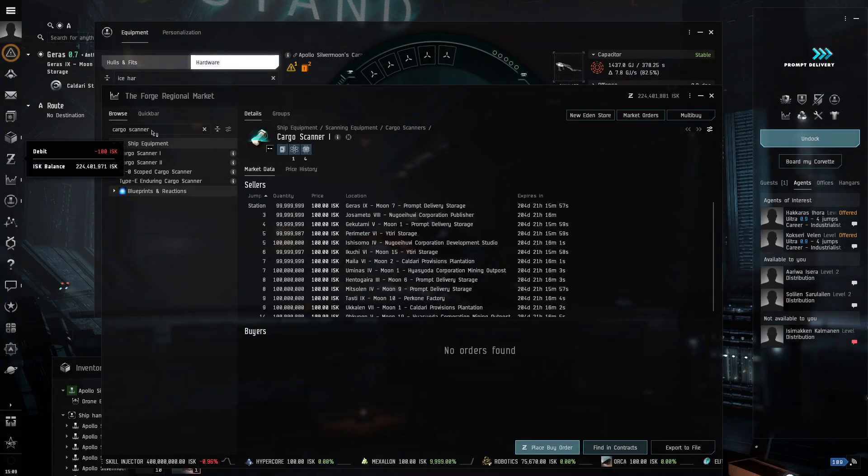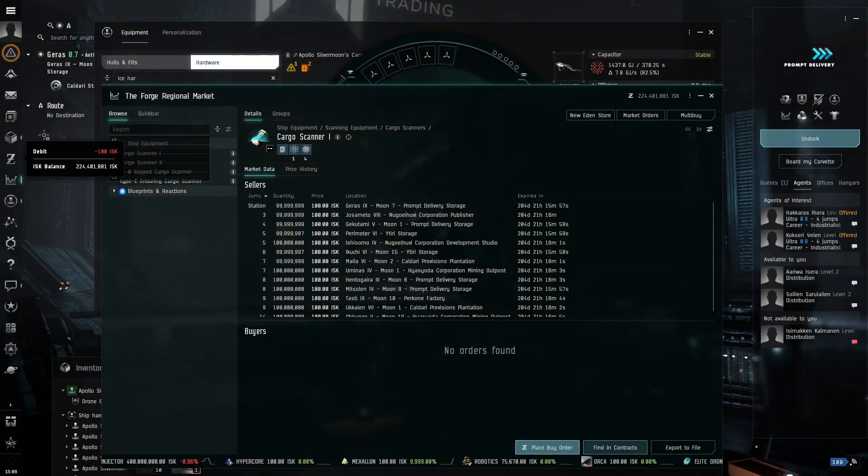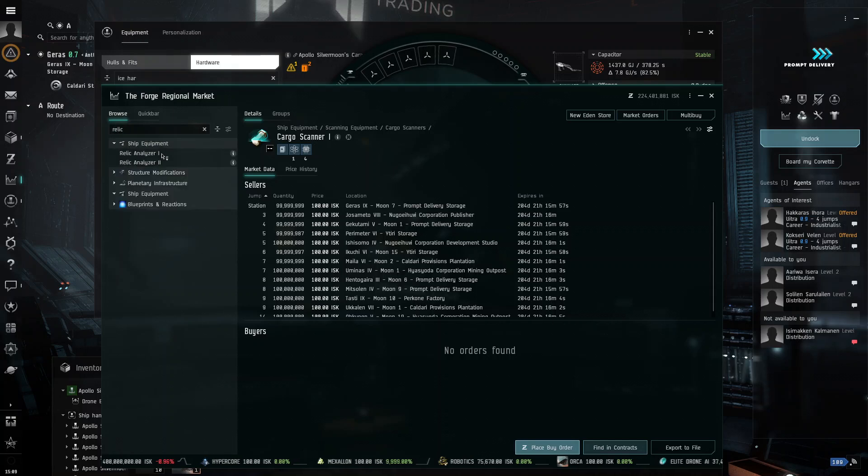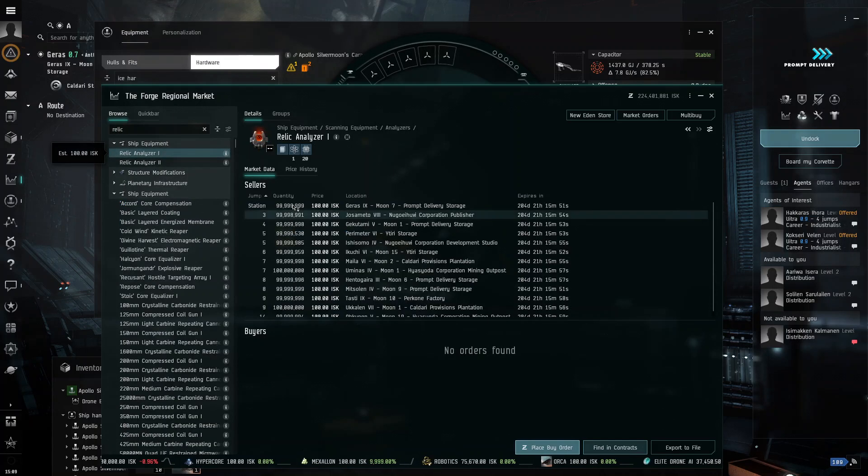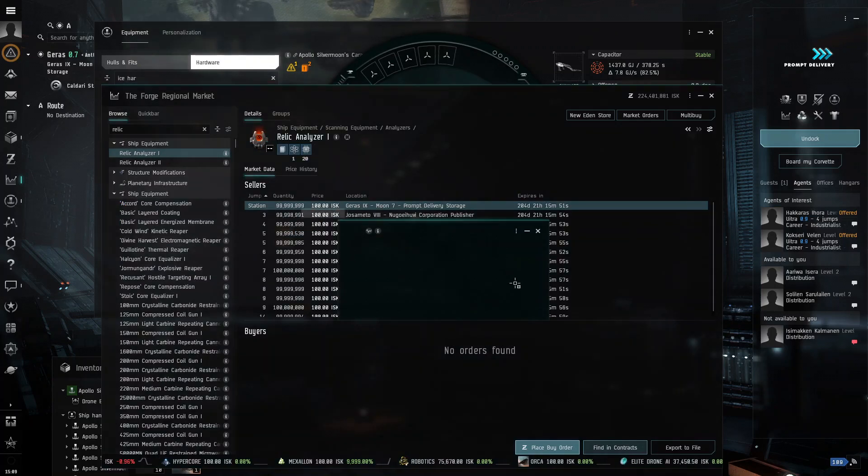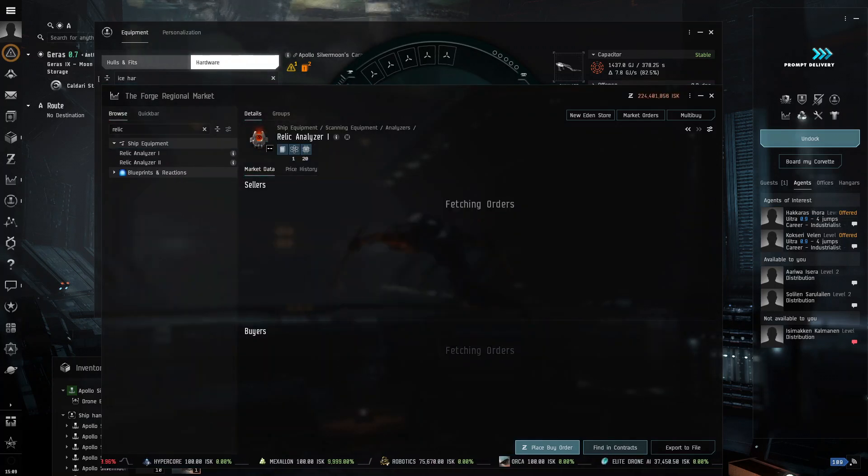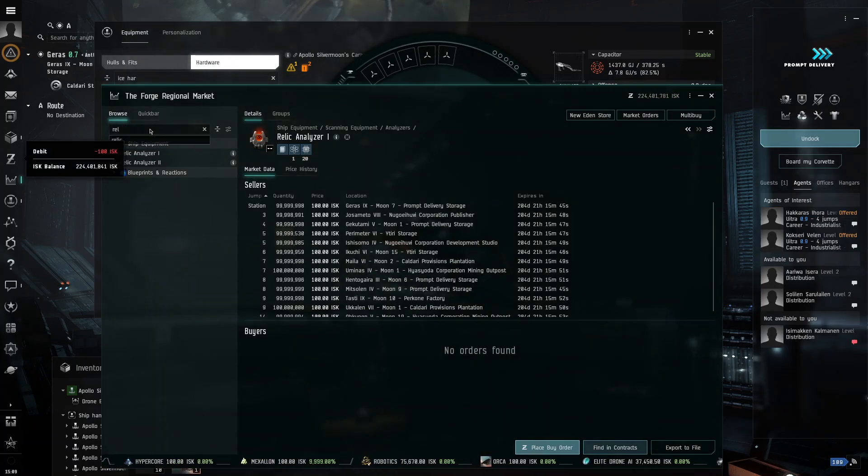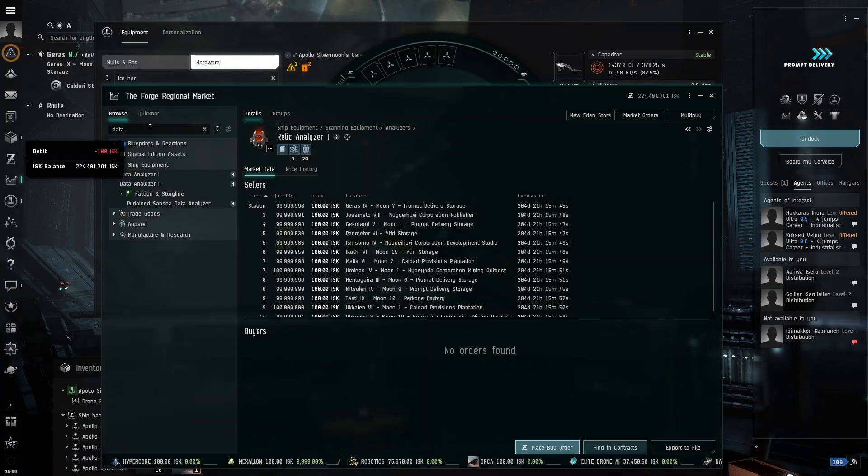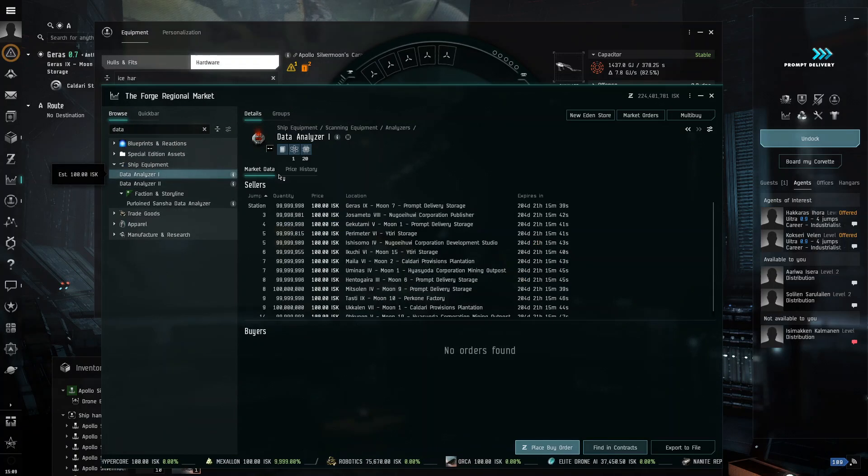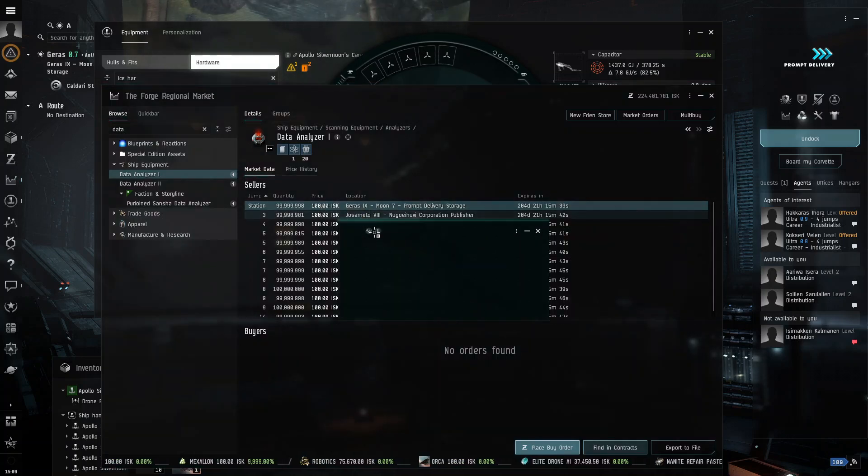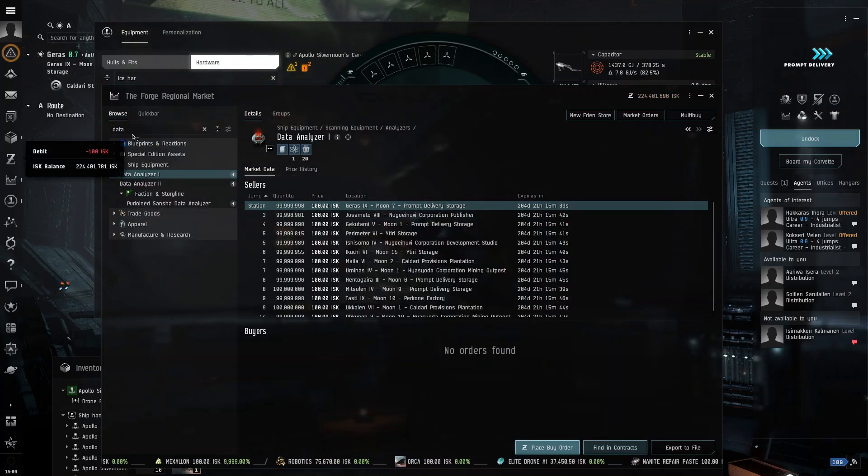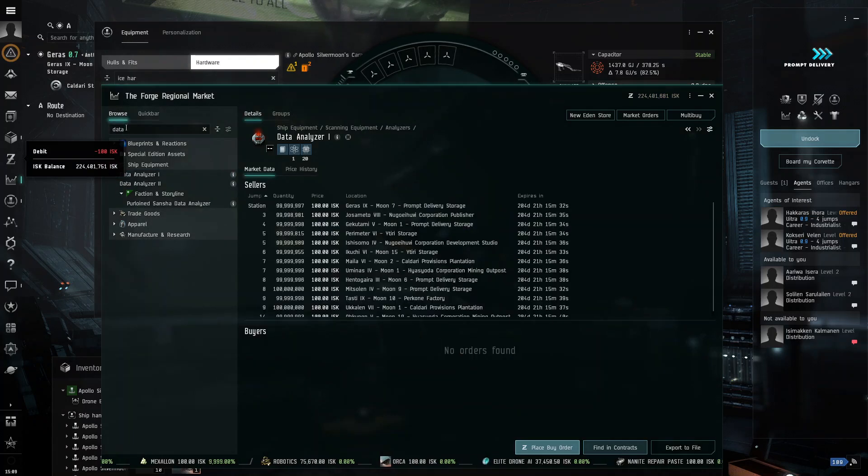So, there's one, and then we get relic analyzer. One. Buy this. And then we need a data analyzer.